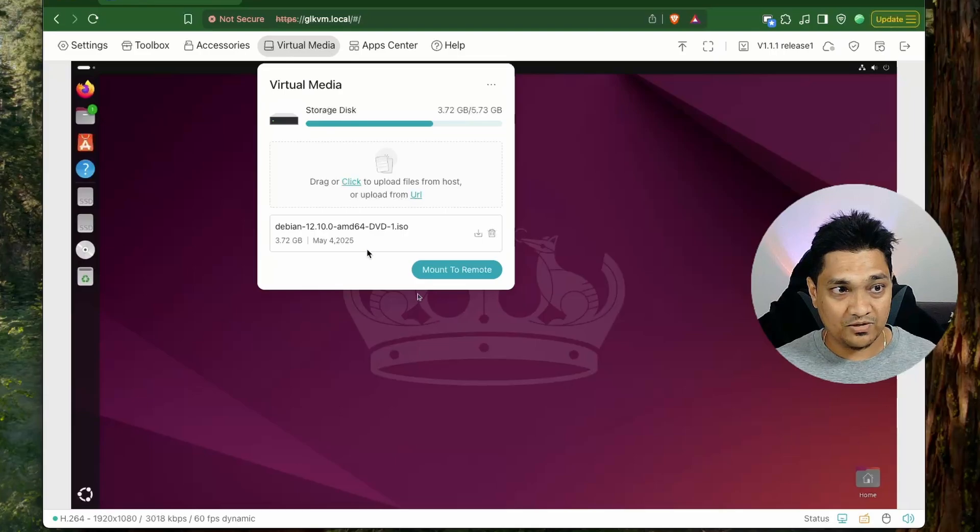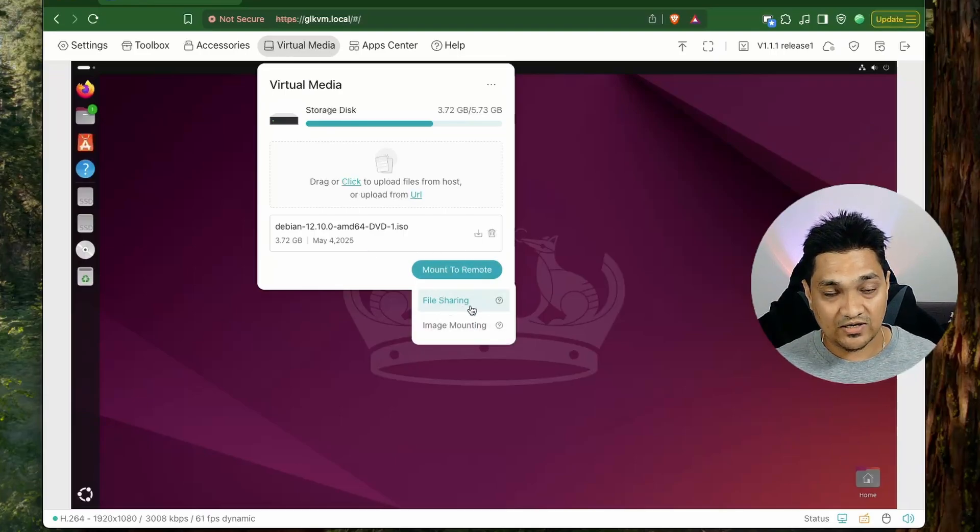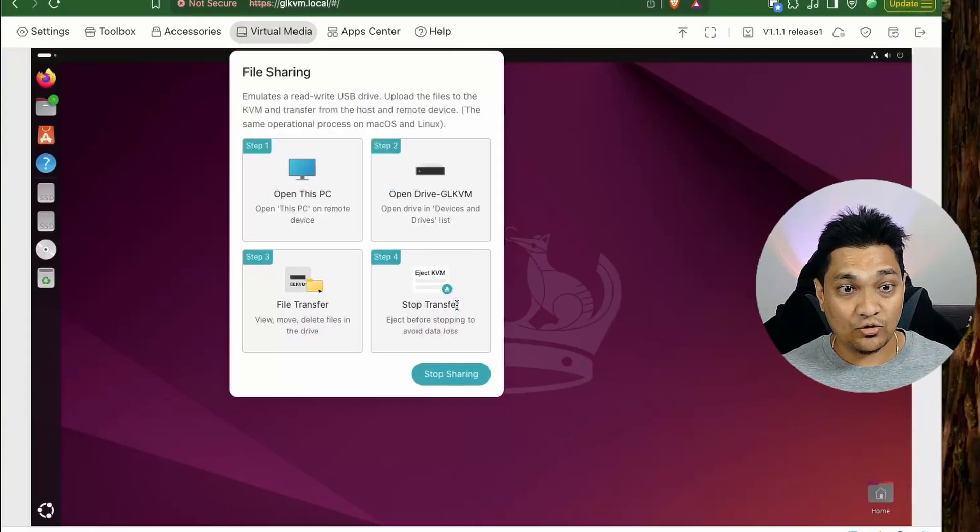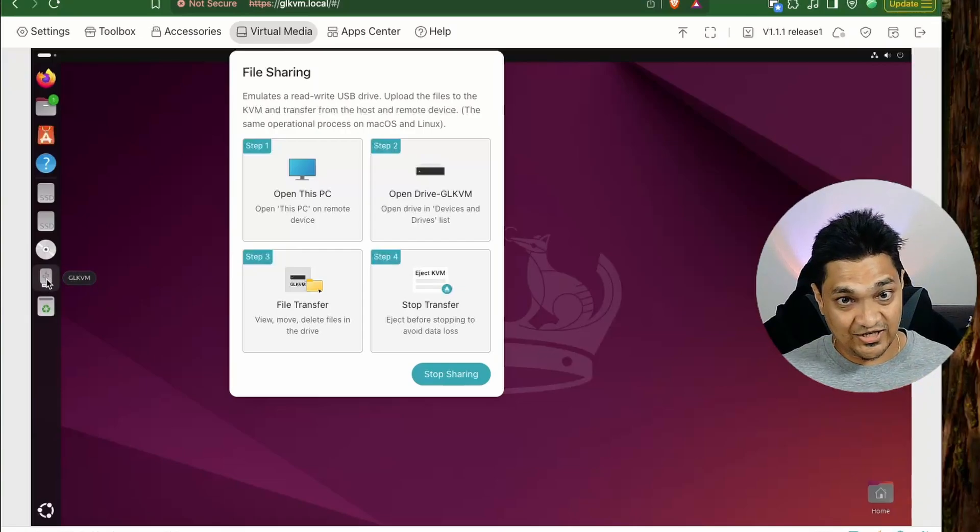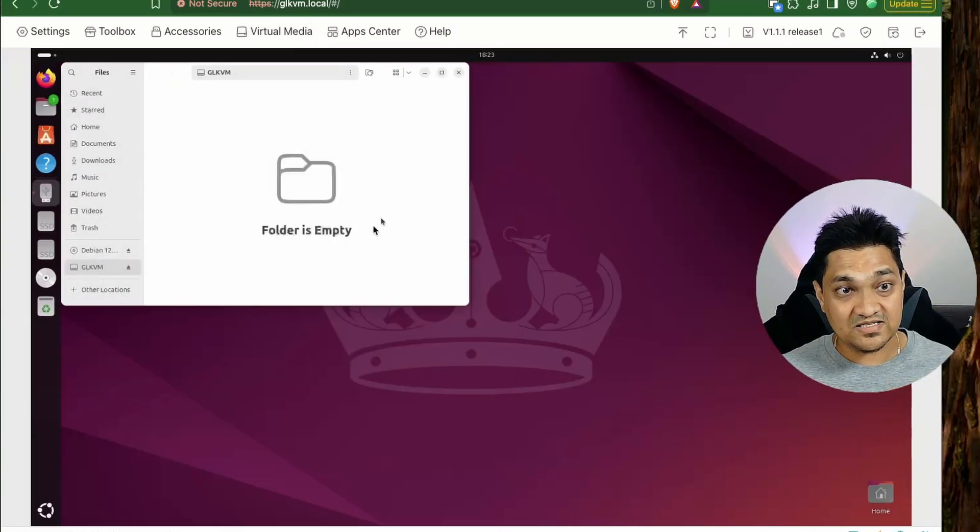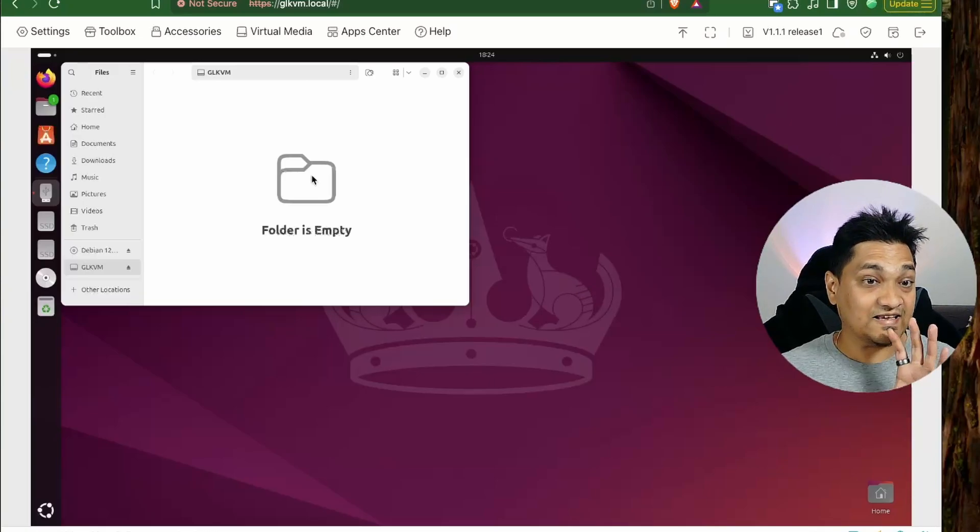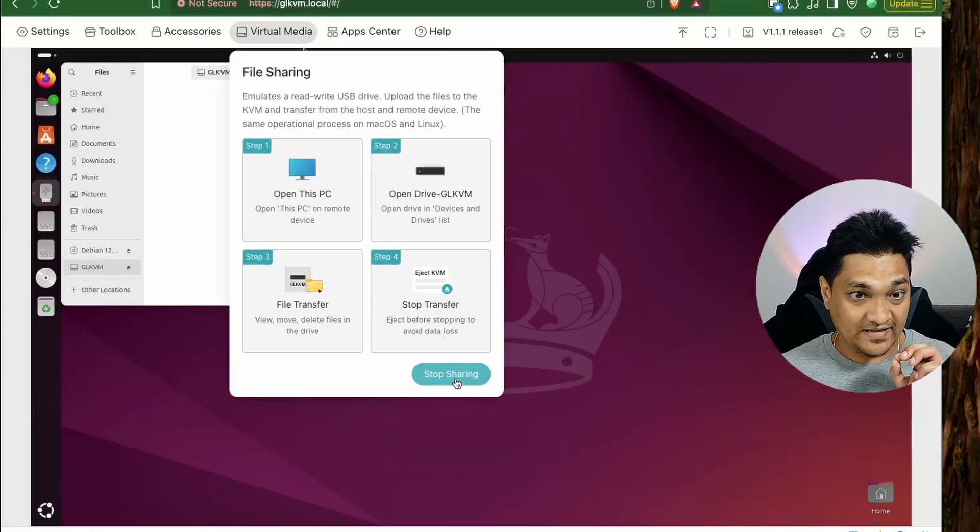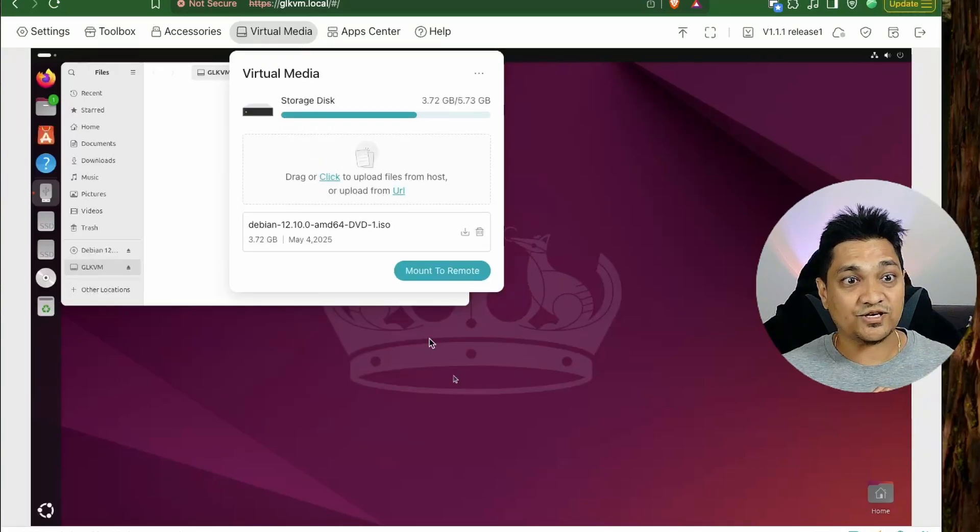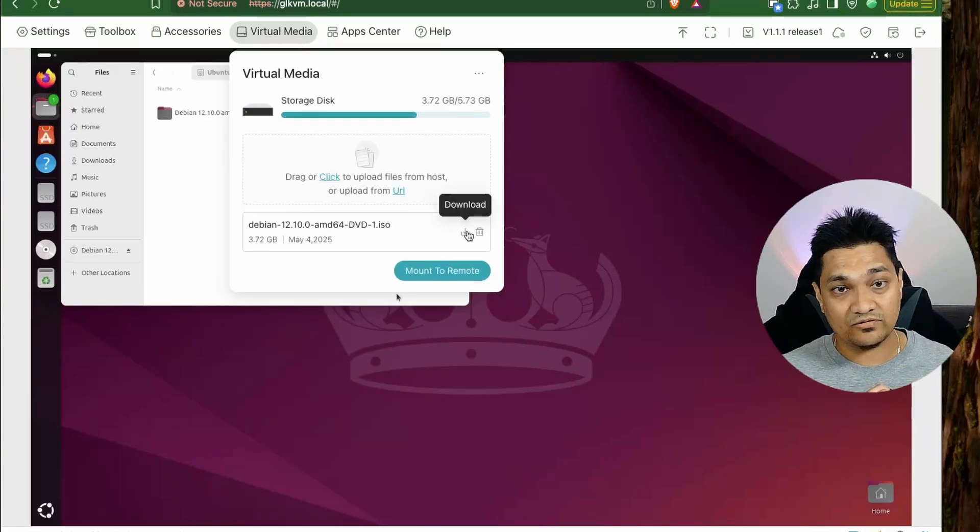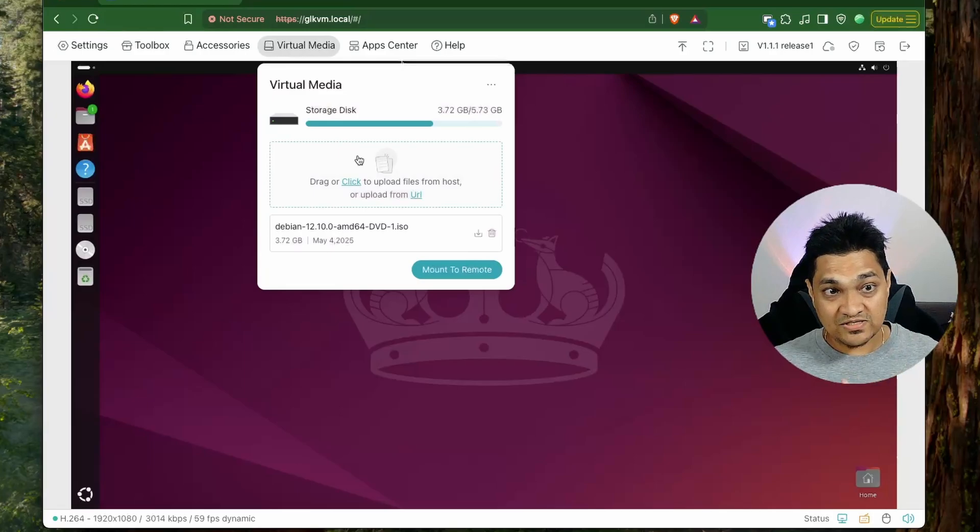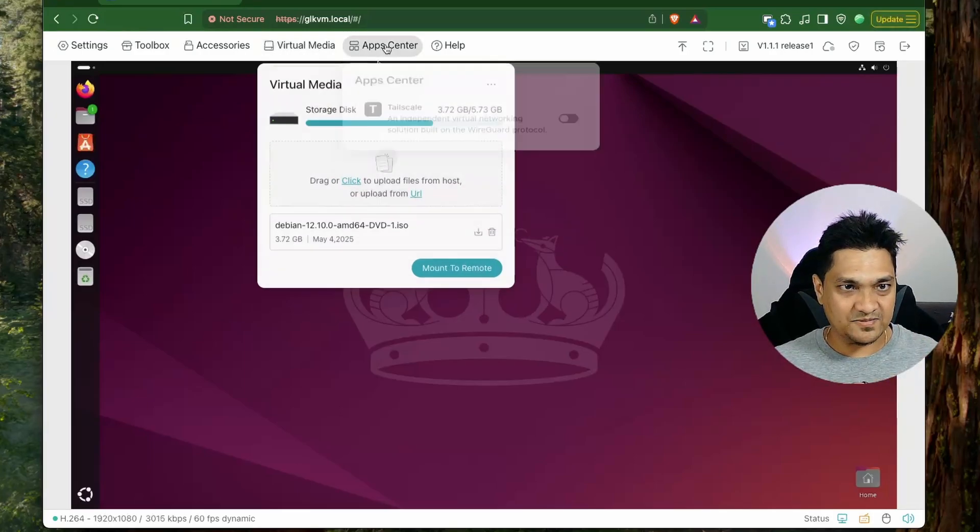Let's click on stop mount and then after that let's go to this file sharing option. So using this file sharing option we get a drive called as glkvm and then we can access this drive, drop in some files here and then we can access these files on our local machine via this virtual media here. So I can then stop here this sharing and then after that I can download the file from this media. Now this was about the virtual media.